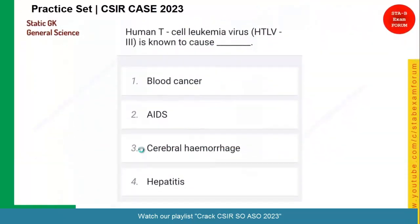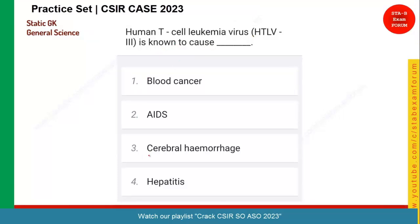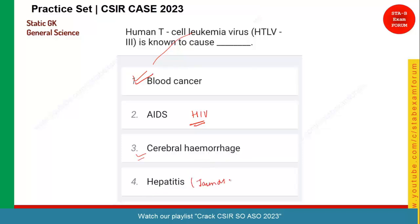Quickly moving to the next question — from the topic of viruses. Human T-cell leukemia virus HTLV-3 is also known to cause which of the following? Leukemia is also called blood cancer. The leukemia virus can cause blood cancer. If you consider AIDS, it is caused by human immunodeficiency virus HIV. Hemorrhage is a breakdown of nerves in the brain — called cerebral hemorrhage. Hepatitis, also called jaundice, is caused by hepatitis virus. So option one, blood cancer, is the correct answer.